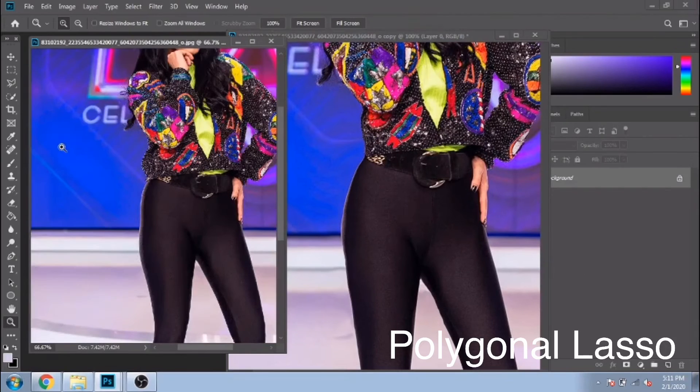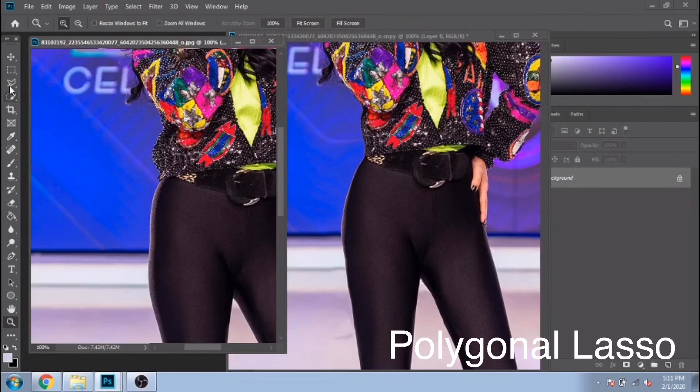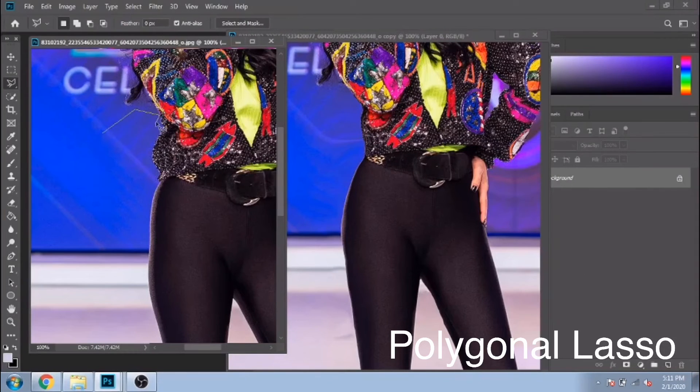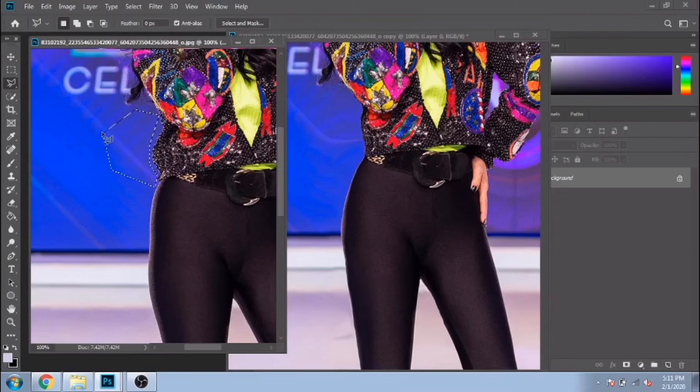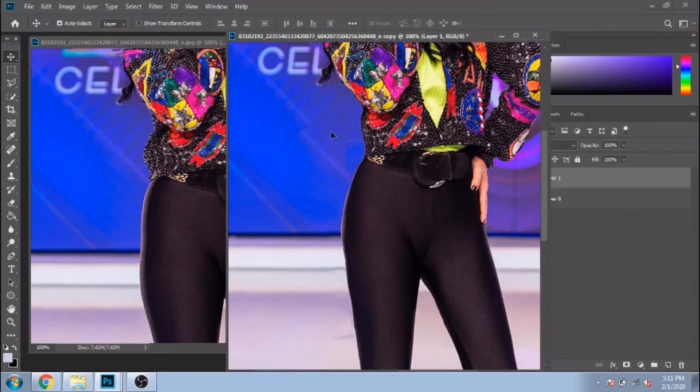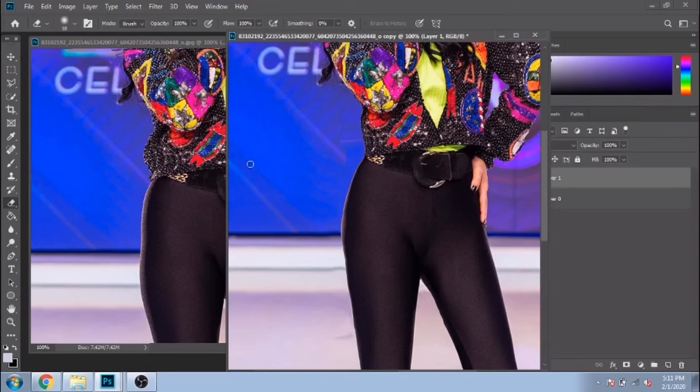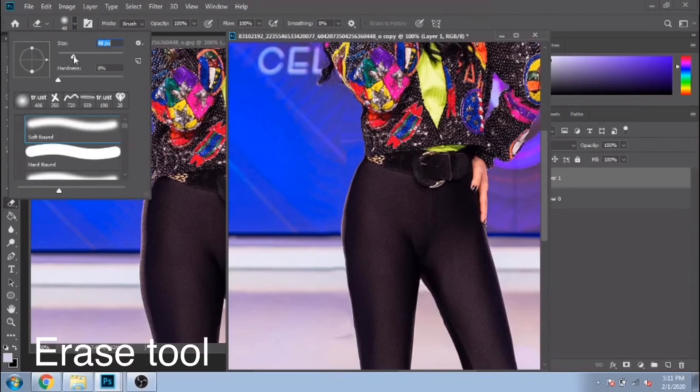Go to the original photo and with the Polygonal Lasso tool select the part that is distorted in the second picture. Moving to the modified picture, erase around it.